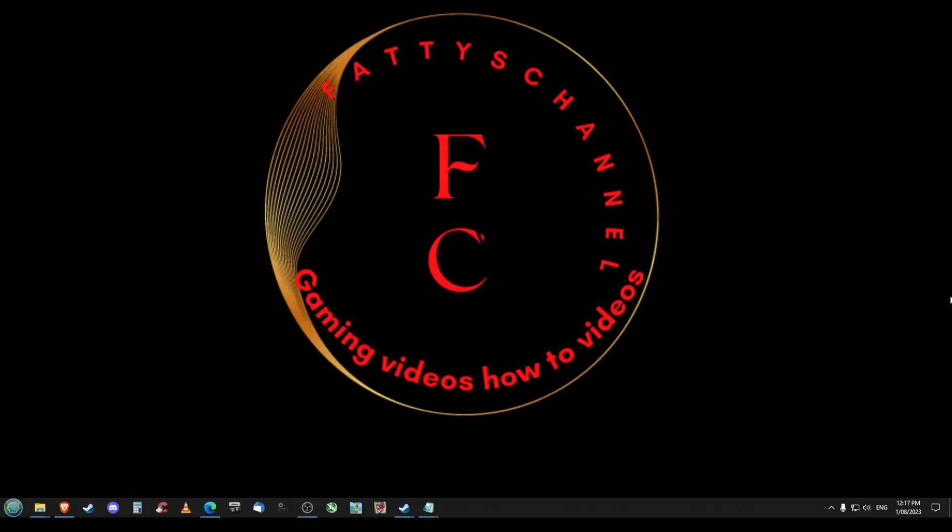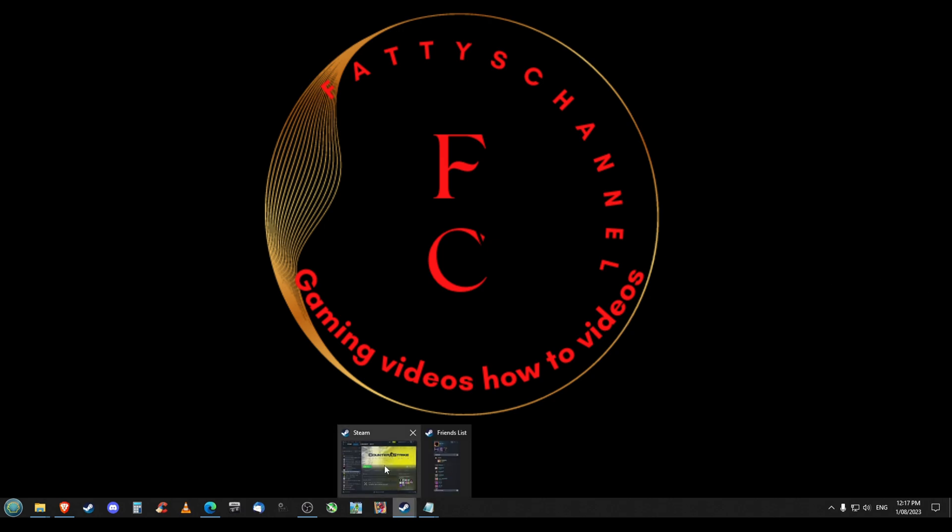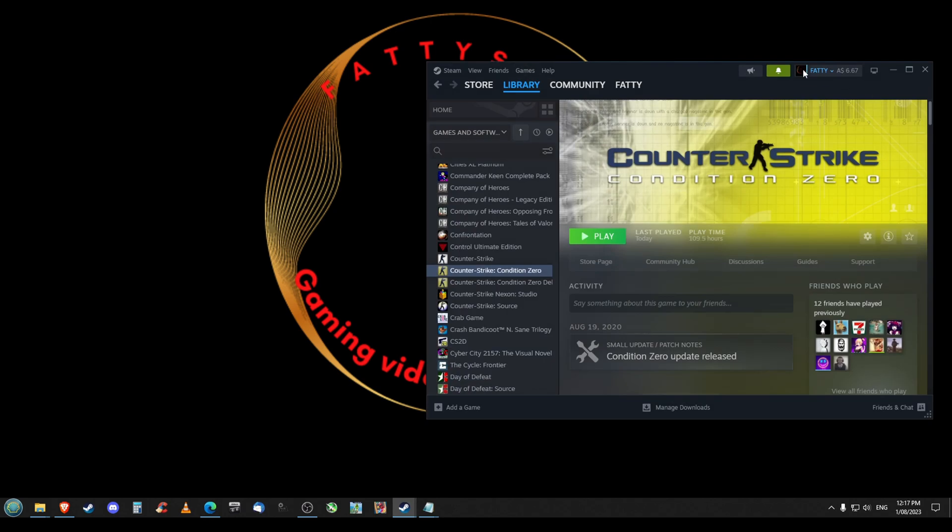G'day guys, Faddy here. Welcome back to the channel. Today I'm going to show you something that doesn't happen very often. I've had an issue with Counter-Strike Condition Zero. Yes, I know it's an old game, but there's still bugs and I thought I'd show you how to fix it.